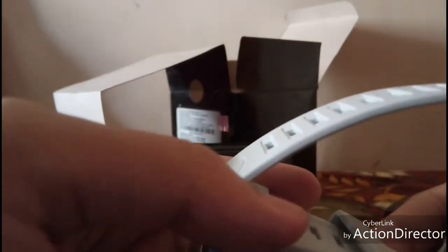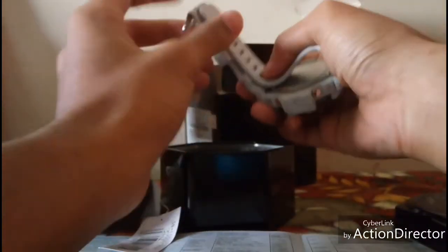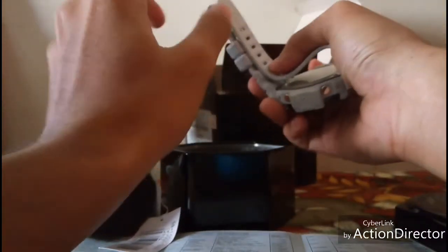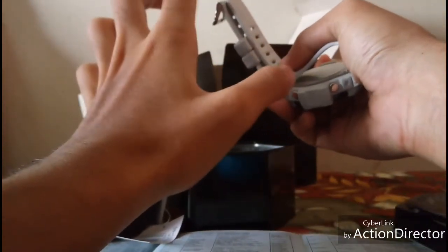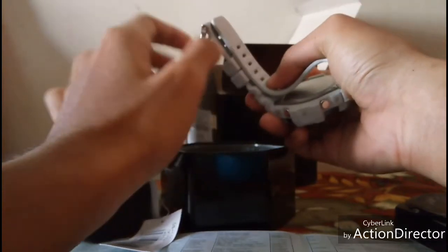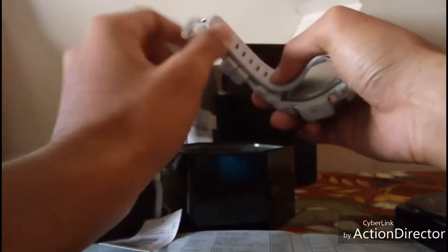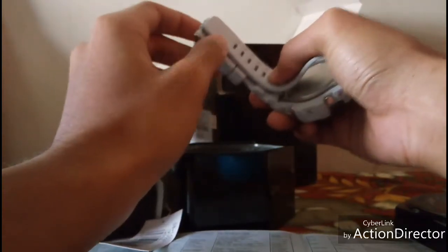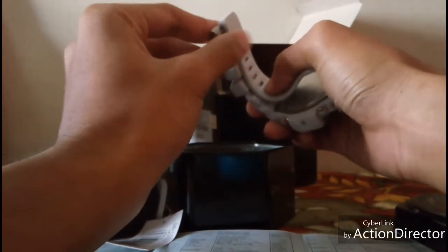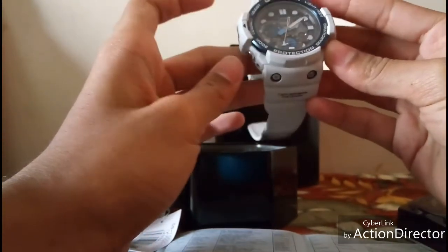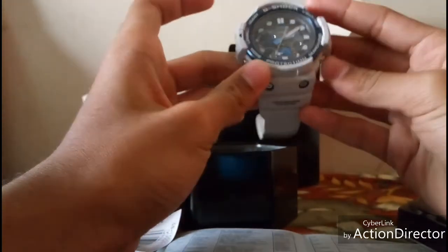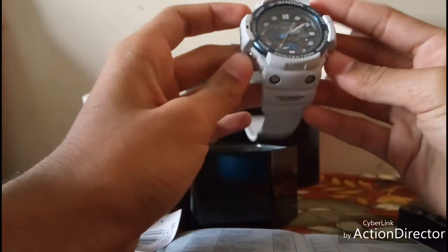First take this band and stretch it like this so that this part of the band that is here. This feature can also be found in first copy G-Shocks. The second feature is that you press this and this button.